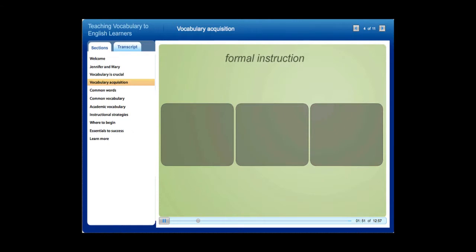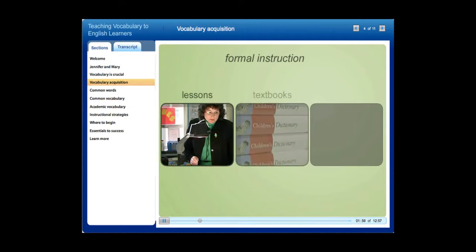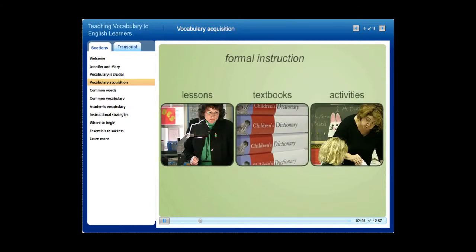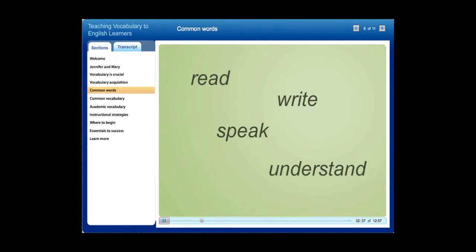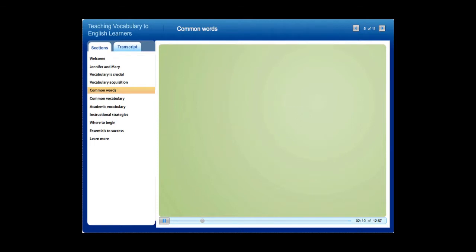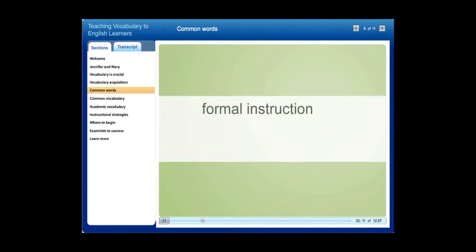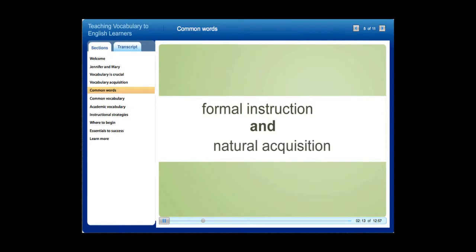Conversely, formal instruction is an explicit, direct, and intentional method of teaching words. This takes place in teacher-led lessons, textbooks, and classroom activities. For students to successfully read, write, speak, and understand in school, they must learn vocabulary through both formal instruction and natural acquisition.